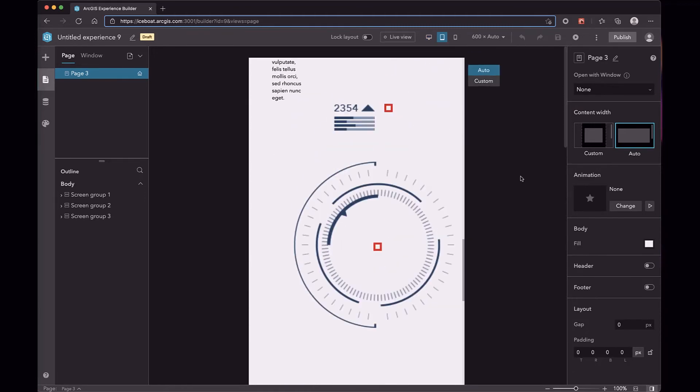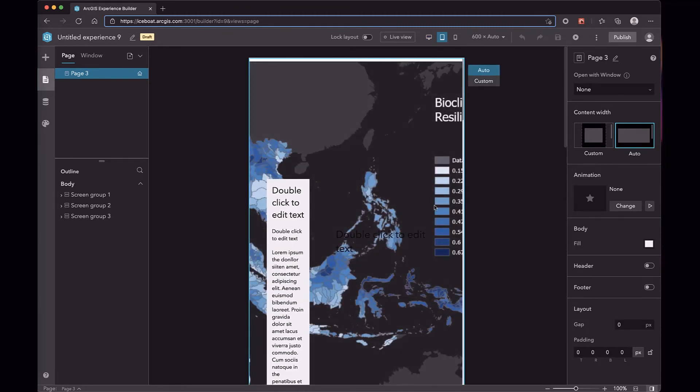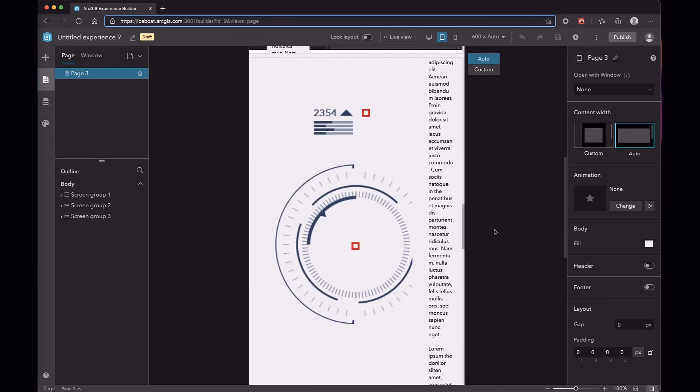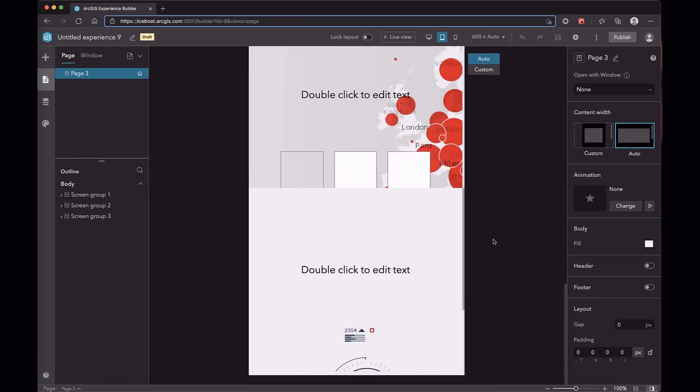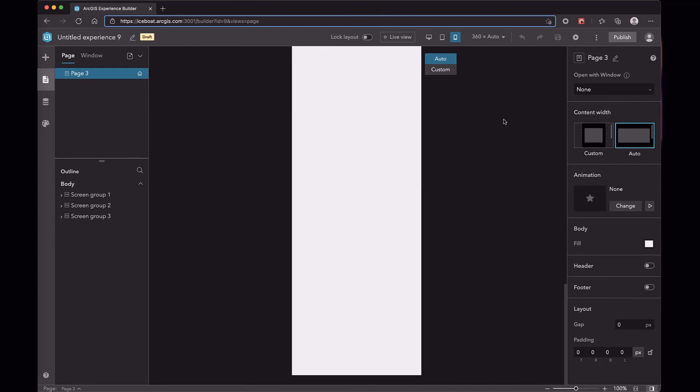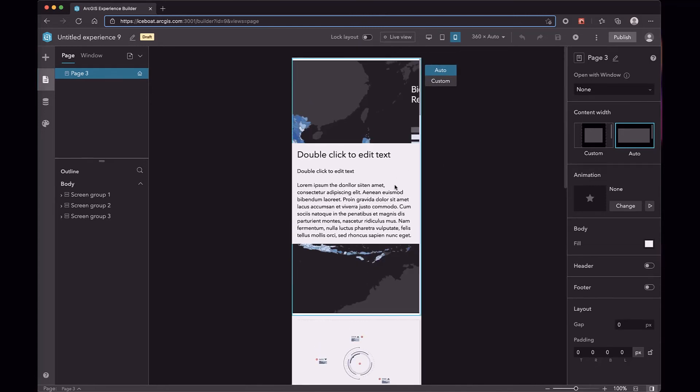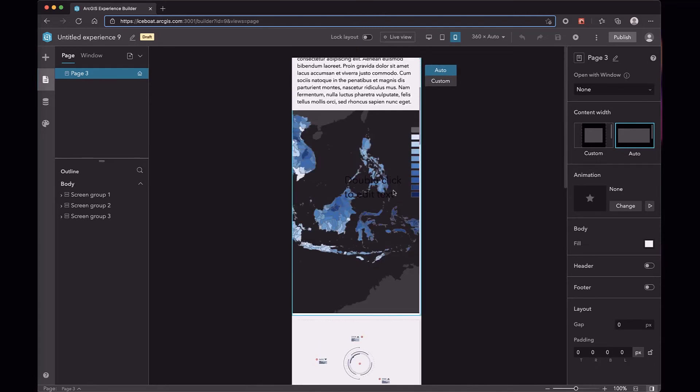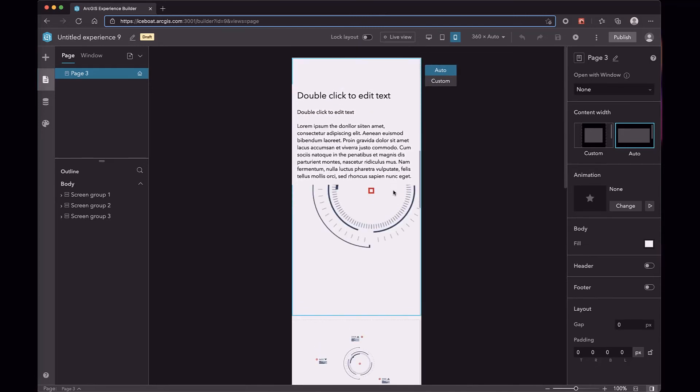When you switch to medium size mode, the screen will be scaled down. When you switch to small size mode, the screen behaves differently.